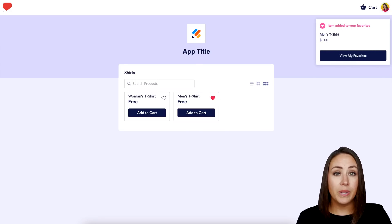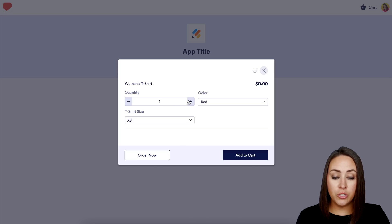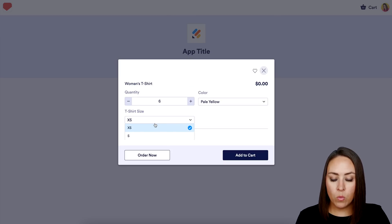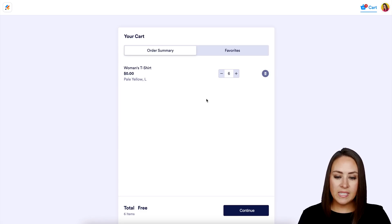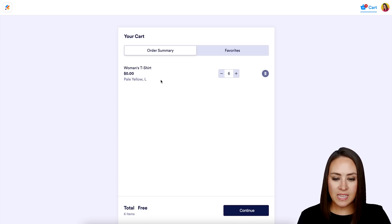I love the favorite option — let's say I really like the Men's Shirt, so I'll favorite it. Now I want to purchase a Women's Shirt, so I'll click on it, add to cart, choose a quantity of six, select Pale Yellow, and then choose size Large. Then I'll add it to cart and head to the top right to check out.